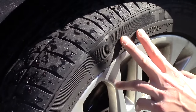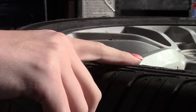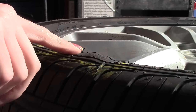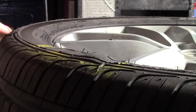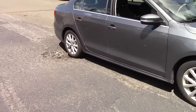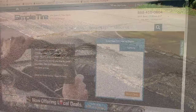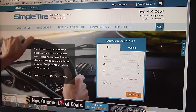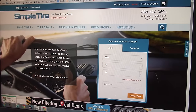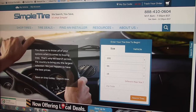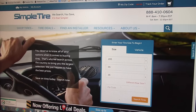Unfortunately, once you have a bubble in the sidewall, it cannot be repaired and needs to be replaced before a blowout occurs. If your tire contains any of these issues, head on over to simpletire.com to replace your tires.